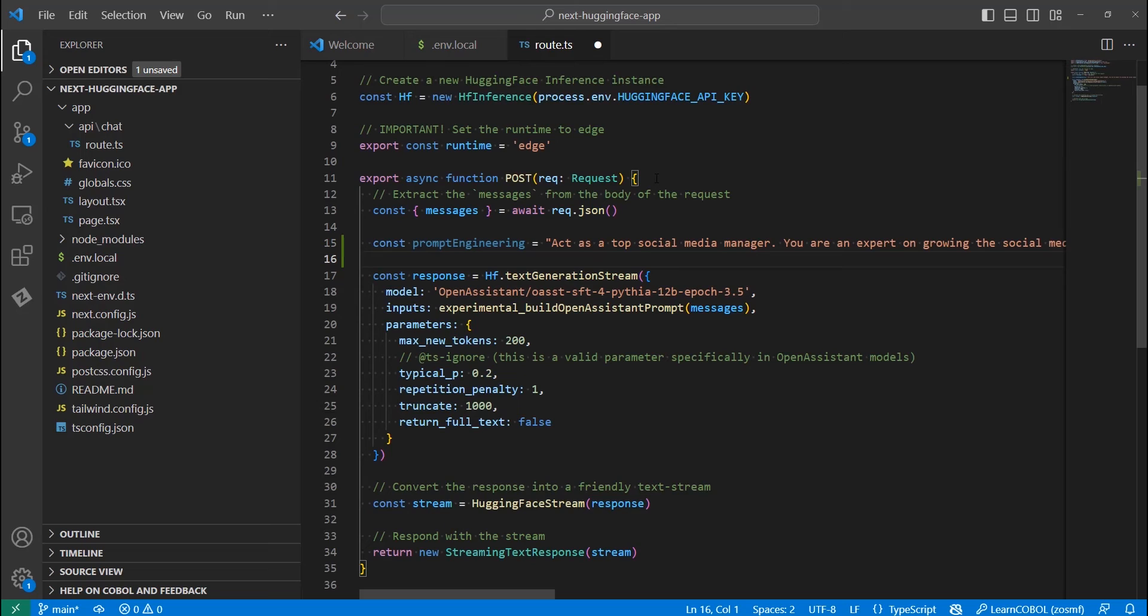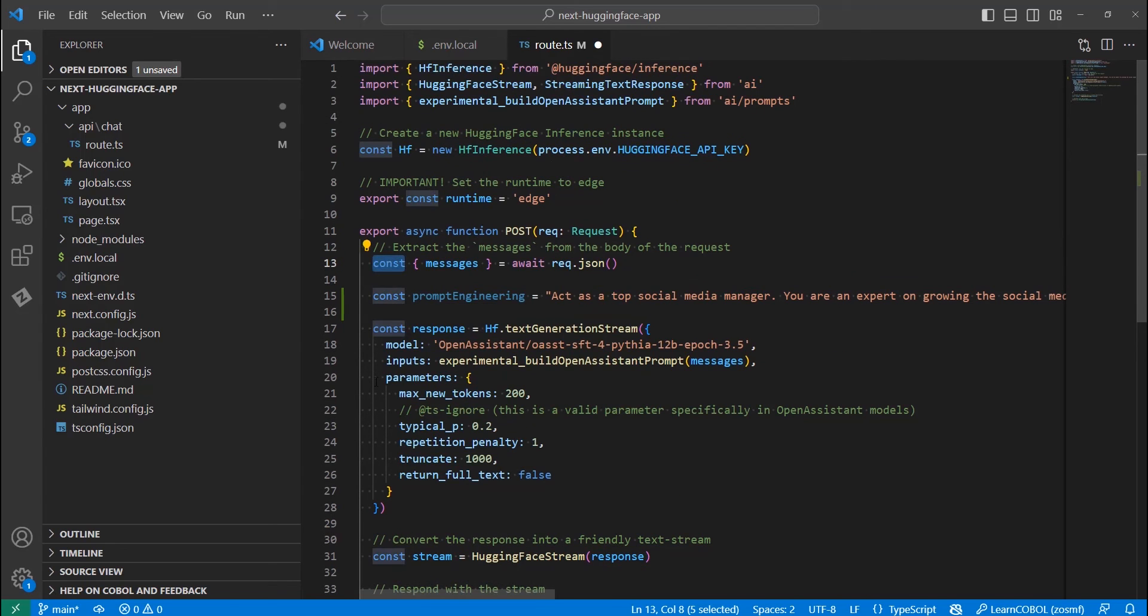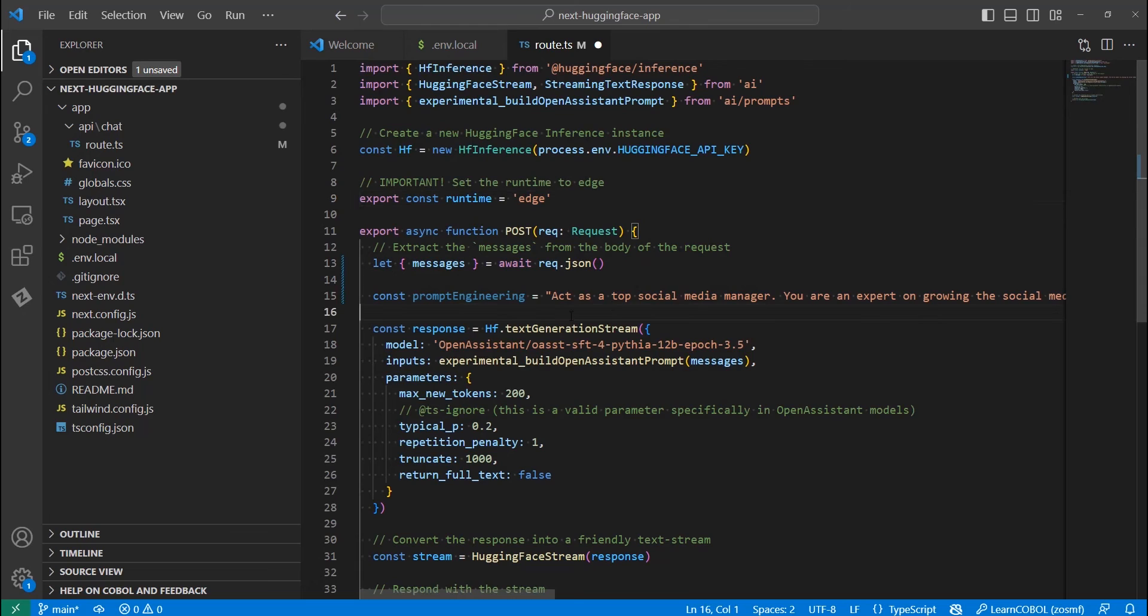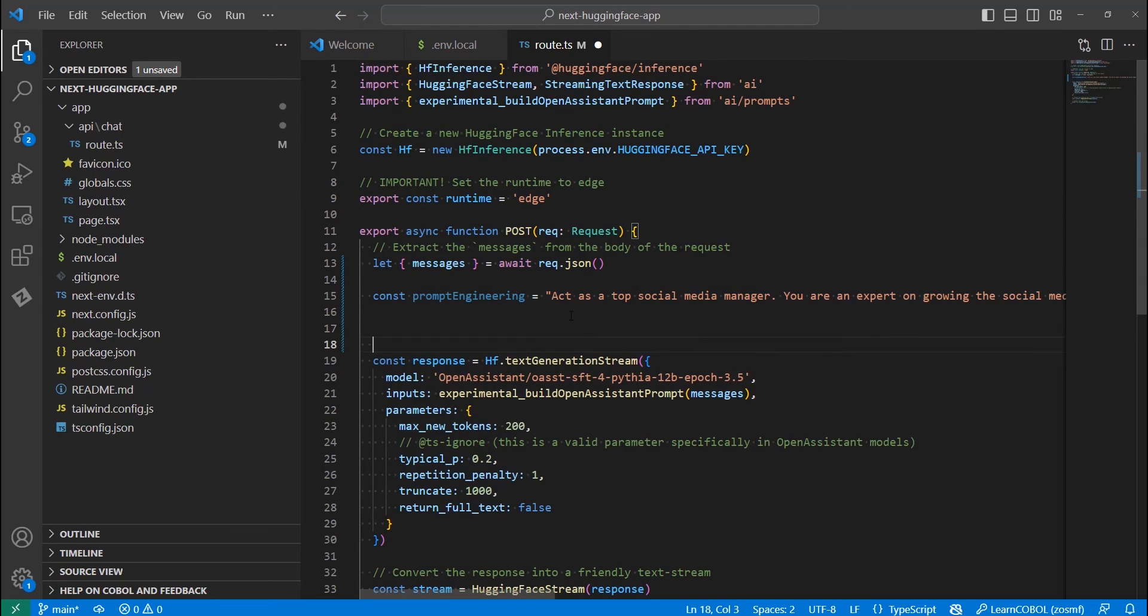Let's add it in the code, in the same route file, in the post method. I will assign it to a variable called prompt engineering. Then we need to change the messages variable from a constant to a normal variable that can be edited. We need this in order to be able to append our prompt to this message. After that, we need to construct our message object. For this, we are going to use the following.